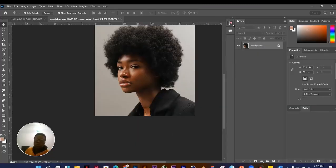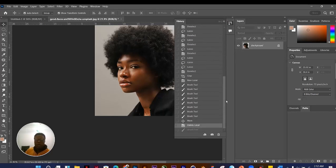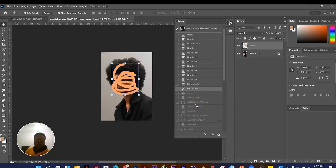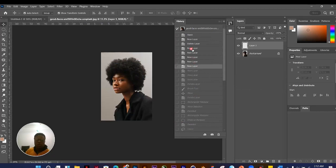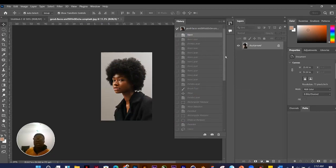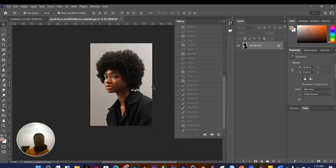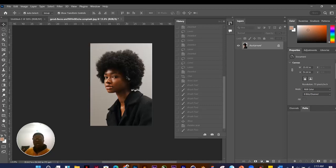The History panel shows all edits done so far. Clicking any history state takes you back to that point. However, the history panel has a limit based on your history states setting. The default in Photoshop is 50 history states, meaning you can only go back 50 steps.